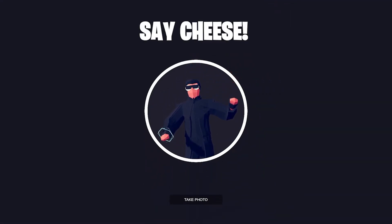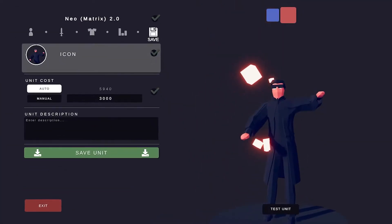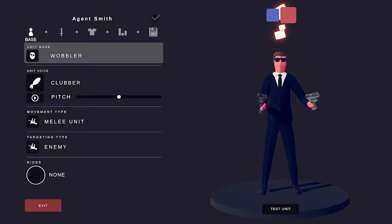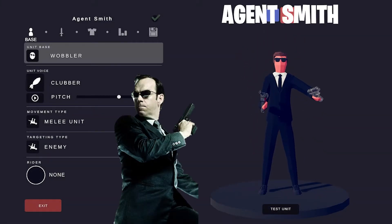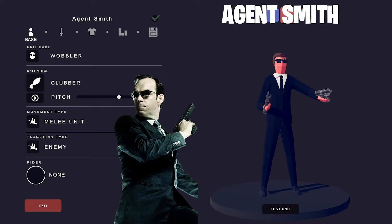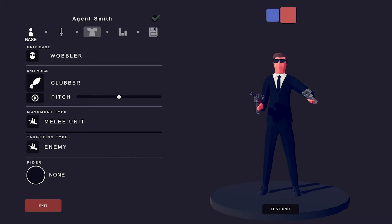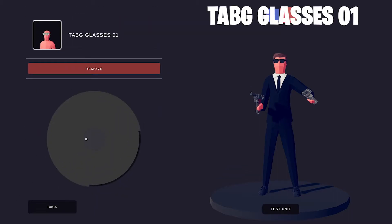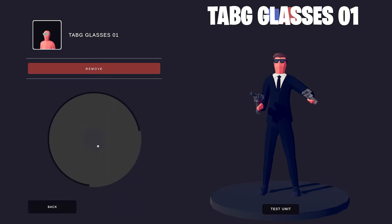Say cheese! All right, let's do Agent Smith. Mr. Anderson, we meet again. That's my Agent Smith voice. As I was saying with Neo, almost everybody in the Matrix has sunglasses. That's why I used the Tab-G Glosses O-1.